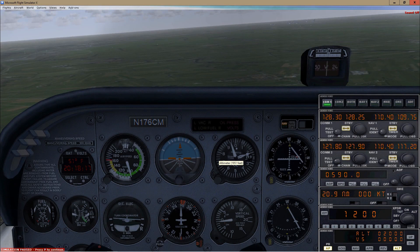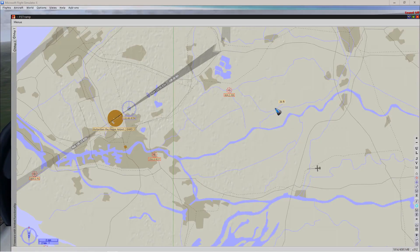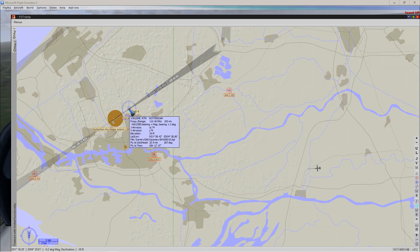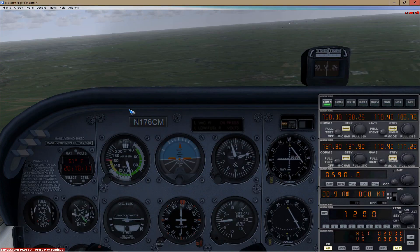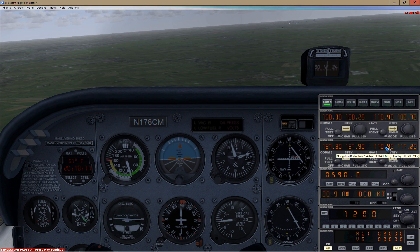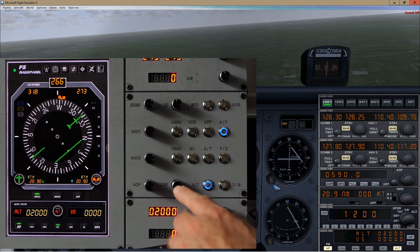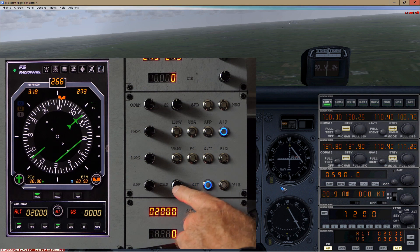We are in the cockpit of a Cessna right now, flying somewhere, trying to reach Rotterdam Airport which has a VOR with frequency 110.4. I already tuned that in the NAV1 radio and also in the NAV2 radio — which you'd normally not do, but for this demonstration. We're now going to use the course knob to rotate the OBS of VOR1.